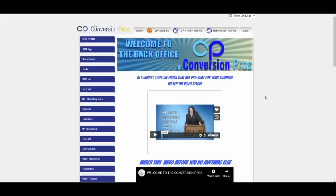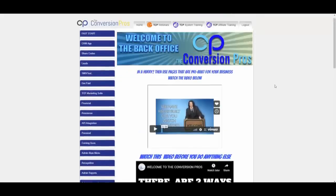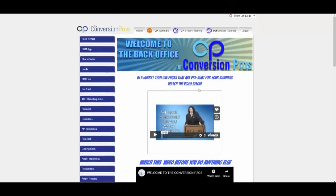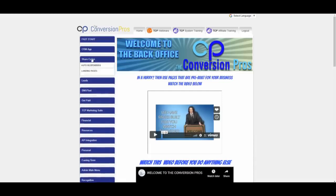Welcome to the Conversion Pros overview webinar for 2019. We're going to show you some of the breakdown of the tools that you get with the Conversion Pros, how they work, what you can do with them. One of the first things people ask us when they get the Conversion Pros is: do you have anything already set up for me? I'm in an XYZ business and I just want to get a really cool capture page going and launch it instantly. The answer is yes.